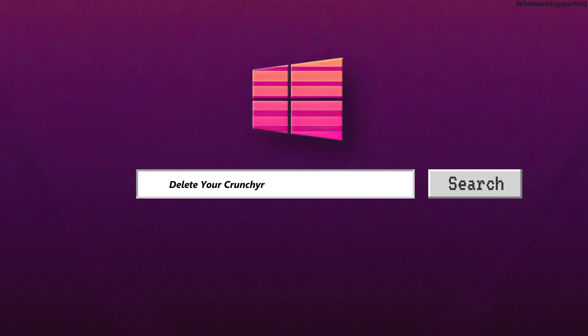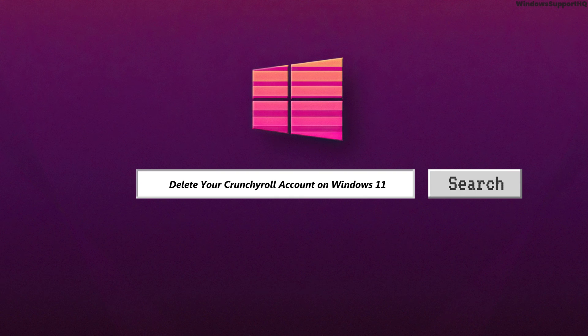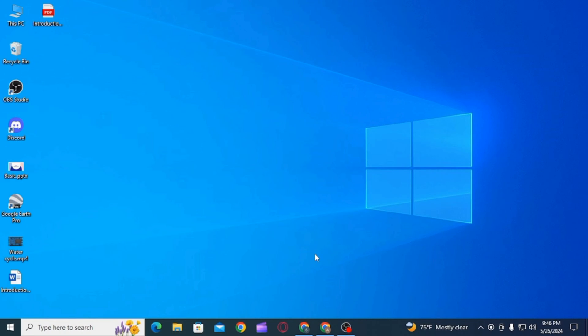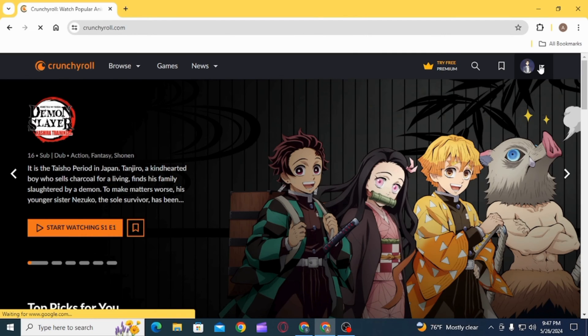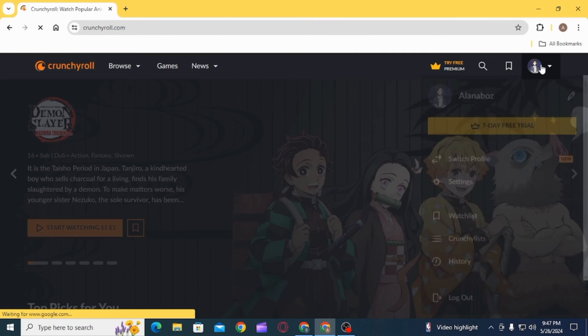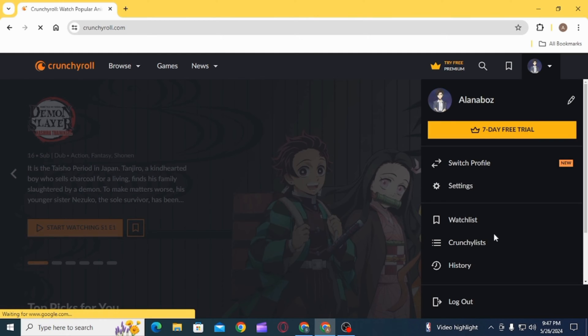How to delete your Crunchyroll account on Windows 11. Hi guys, welcome to our channel. Let's begin. First of all, open up any web browser, now search for Crunchyroll and open this website which is crunchyroll.com.